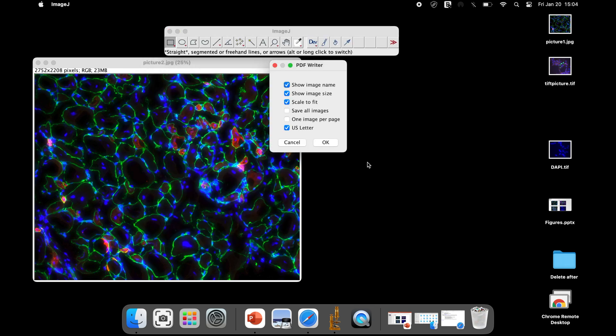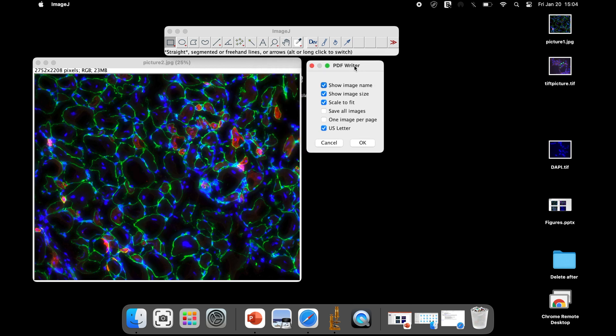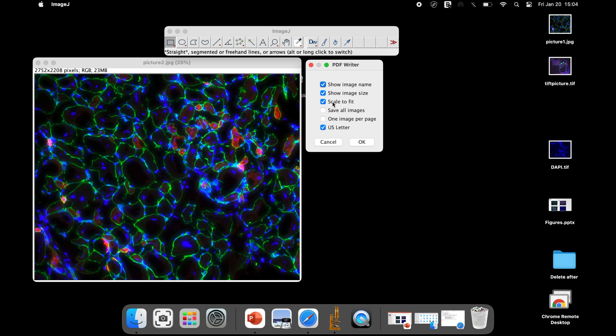Now, a PDF Writer dialog box pops up. The following options can be checked or unchecked according to your choice and convenience. If you have multiple images to convert, then save all images and one images per page can be checked.